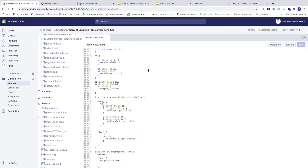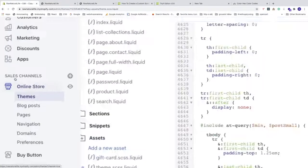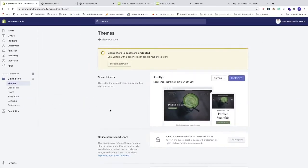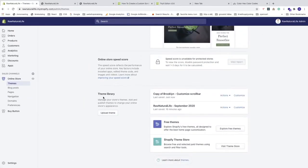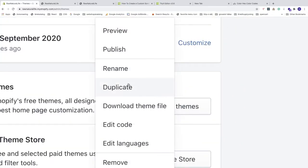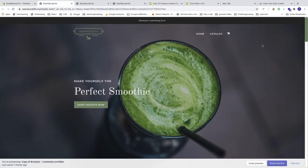That's it! Go to the left sidebar, click Themes, then under Theme Library choose 'Copy of Brooklyn - Customize Scroll Bar' and click Preview. We now have the new scroll bar with the green color, and when you hover you get the darker green, along with rounded corners.